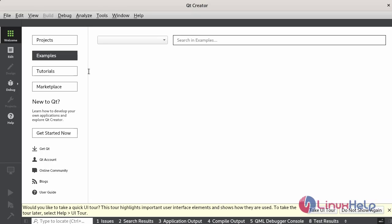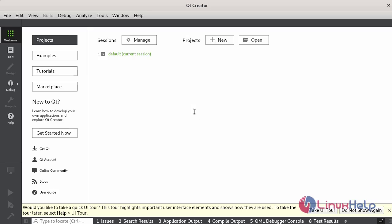This is the dashboard page for Qt Creator. You can see multiple options available: Projects, Examples, Tutorials, and Marketplace.